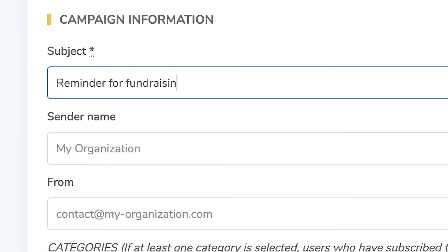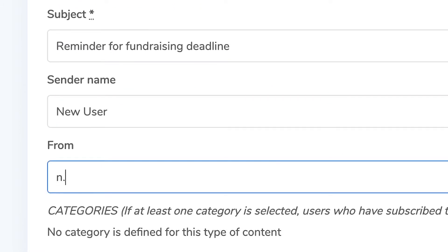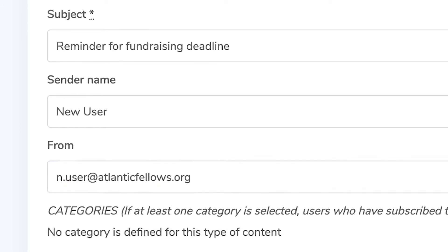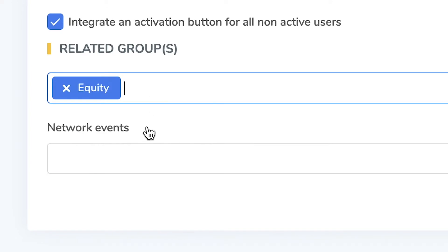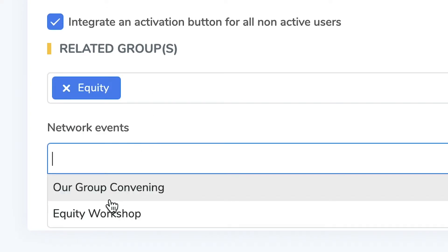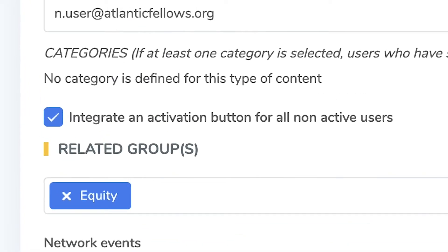Under information, you are able to add the email subject, sender name and email, related groups and network events. You can also select integrate an activation button for non-active users, for contacts who have not yet joined the Hub.